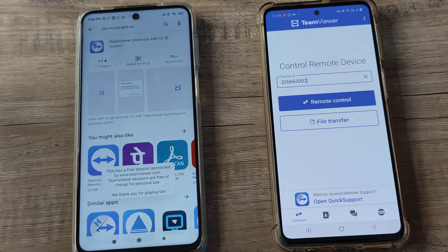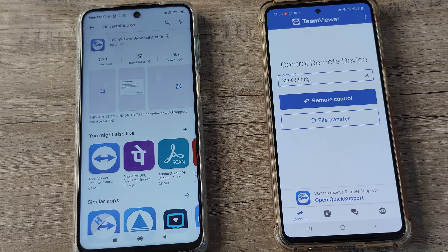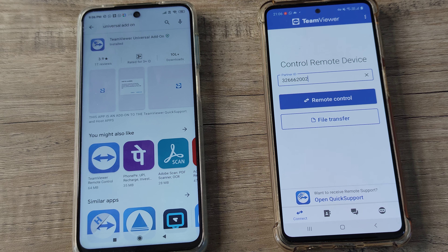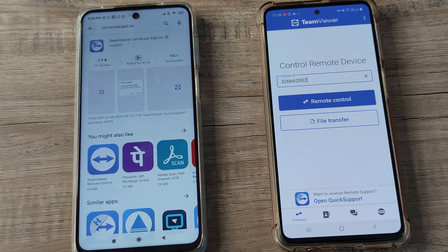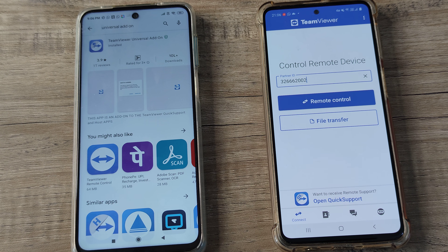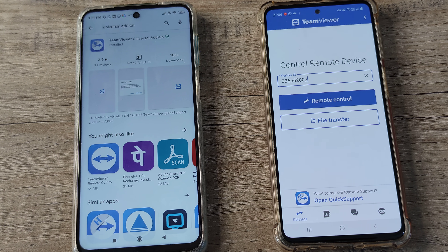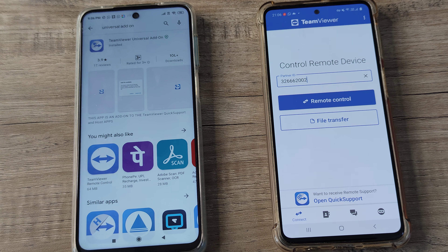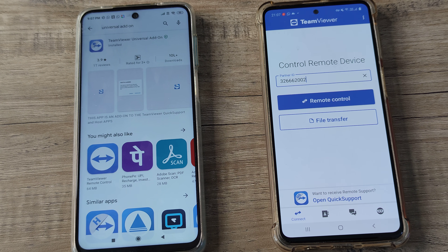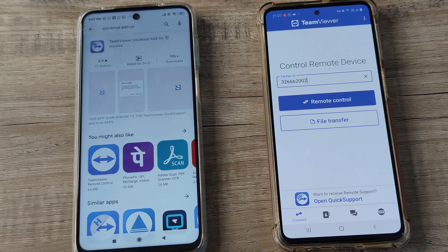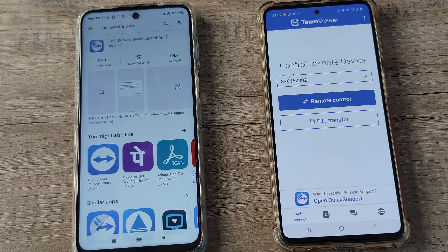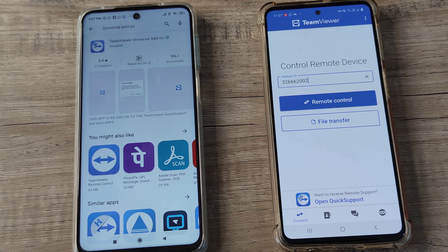To close the connection, just expand the notification and tap close. You don't need the same network — this works across cities and even countries. It's safe since it's on the Play Store. Only use it when you need it and close it when you're done. If you don't have touch support, that's a separate tutorial we'll make. If this was helpful, subscribe, click the bell icon, and drop a comment if you want that next tutorial.